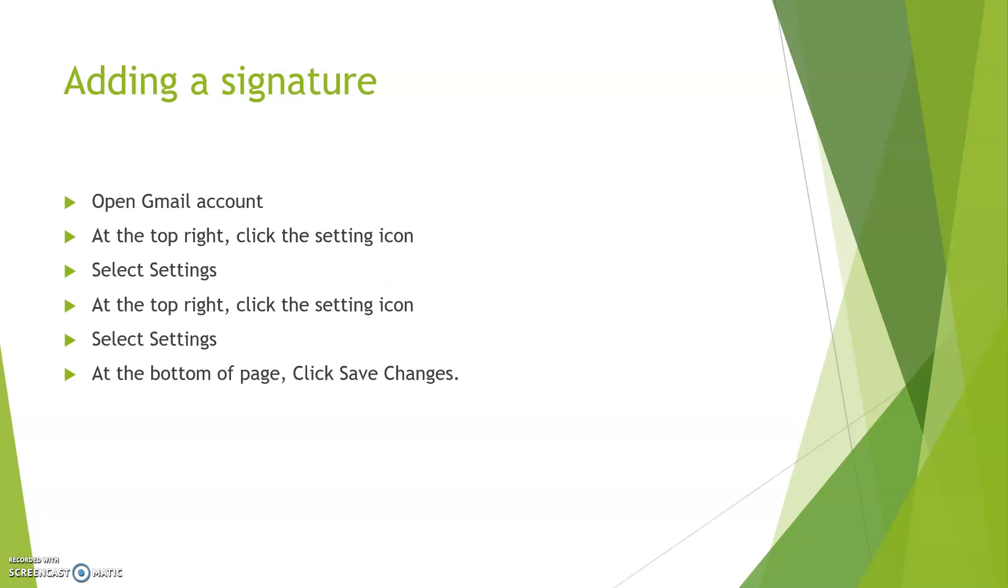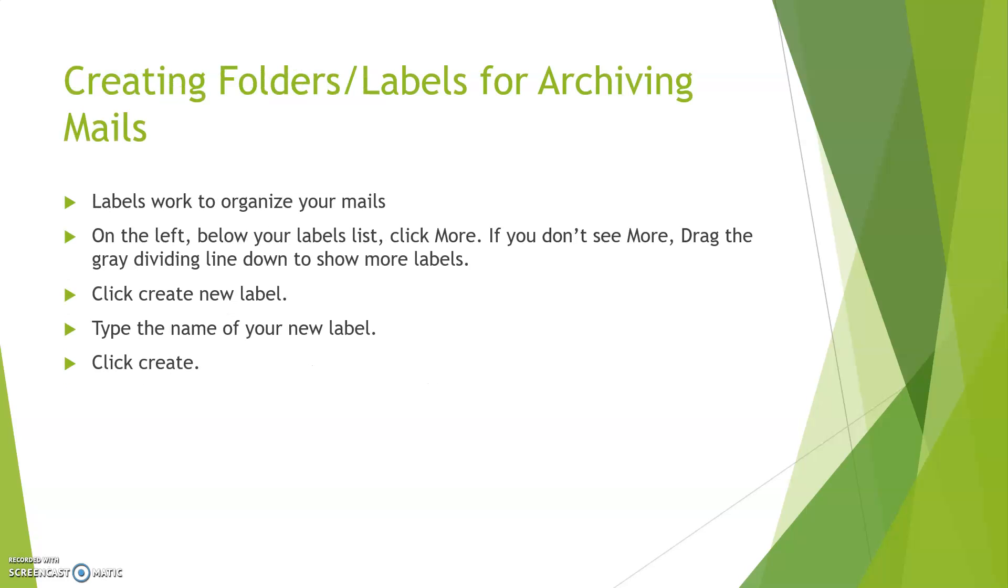Adding a signature: To add a signature, firstly open your Gmail account. At the right top corner, click the setting icon. Select settings. At the right top, click the setting icon again. Do the settings, enter your signature, and at the bottom of the page click save changes.